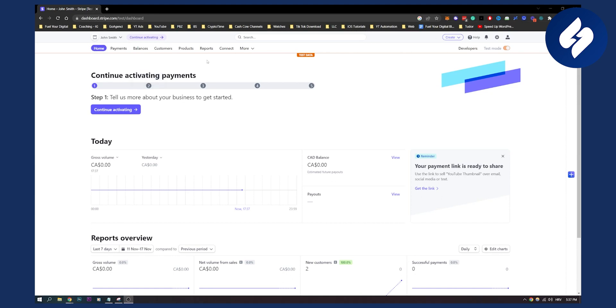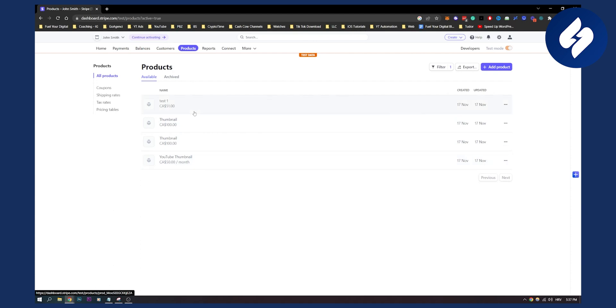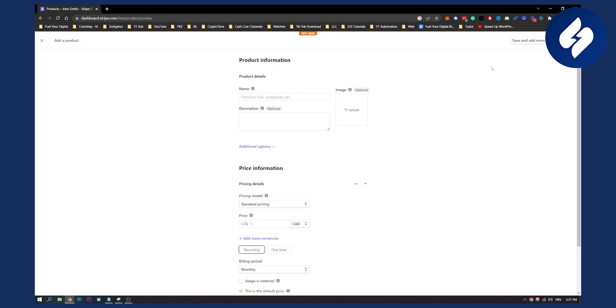So when it comes to creating products, you'll have to go to products right here. As you can see, we have a couple of products already. Here you can add a product. So if we add a product, this is basically a way of creating new products.